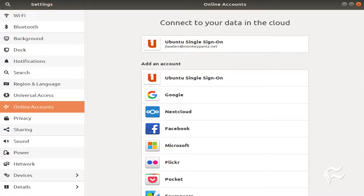Let's take the plunge and add your Google account to Ubuntu 18.04 and then install Evolution to make the most out of that online account. Open up Settings and click Online Accounts. From the menu of possible accounts, click Google.